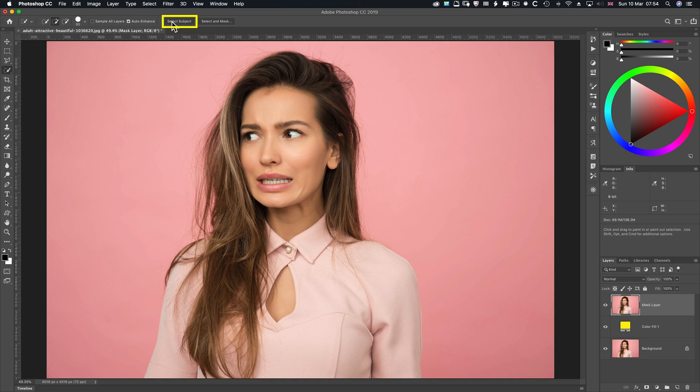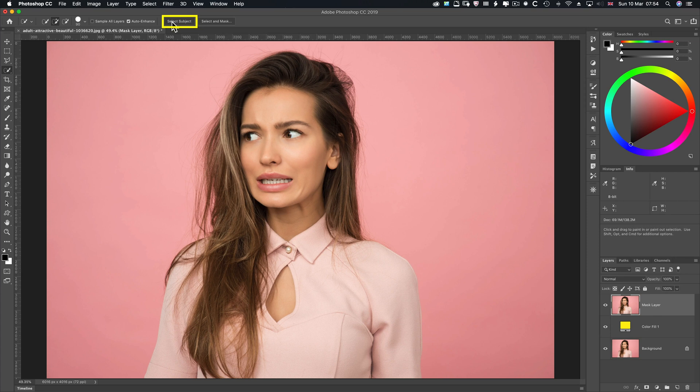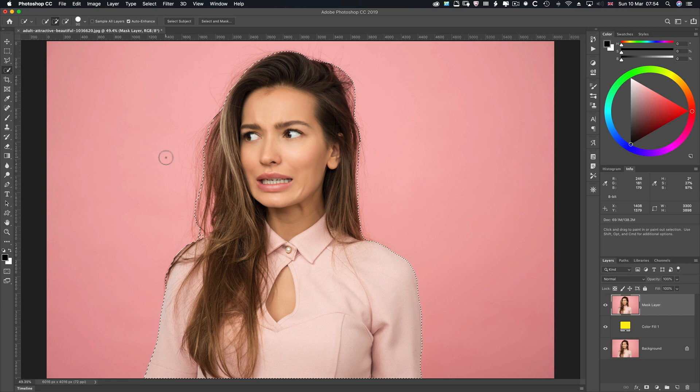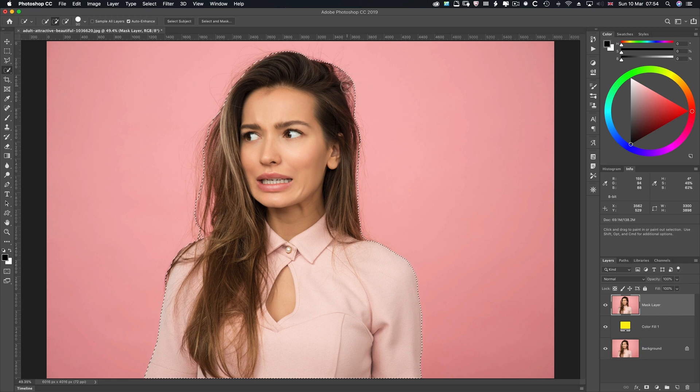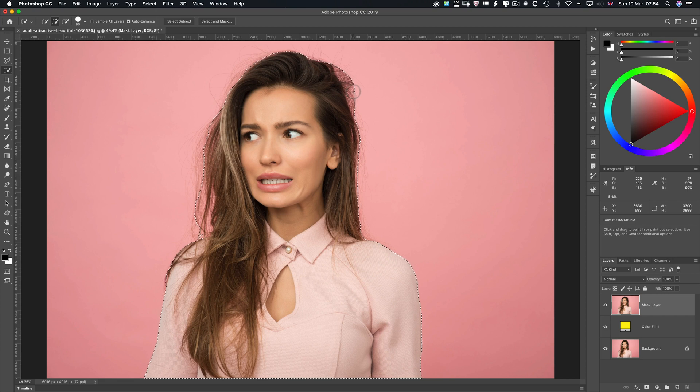So Select Subject is machine learning. It's been developed recently, I think with the 2019 release. So I'm going to use it if it makes my life easier. So Select Subject. He's thinking about it. It's done a pretty good job. It hasn't picked up the loose stray hairs. I knew it wouldn't, but maybe in the future it will.